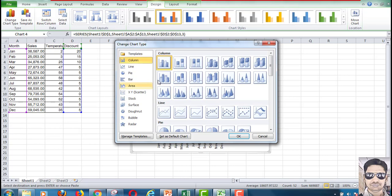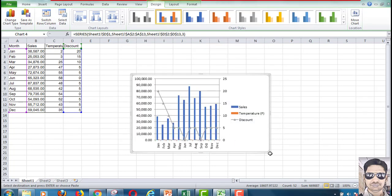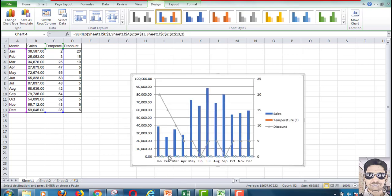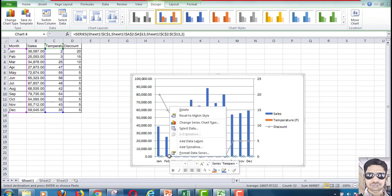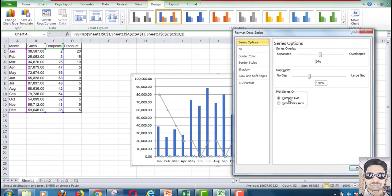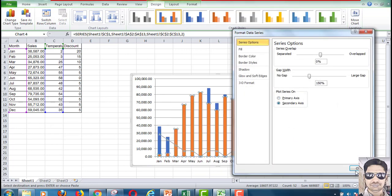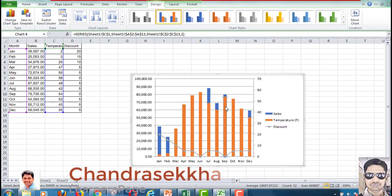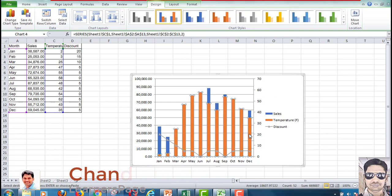Change the data series to line. If there are other data points on the major axis, convert those also to the secondary axis, and change the chart series type as well.